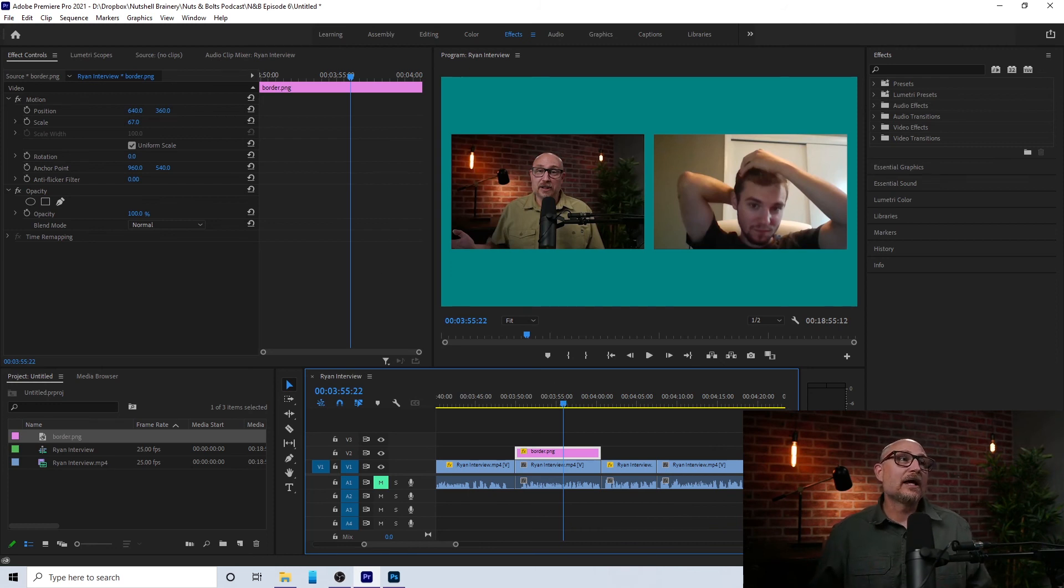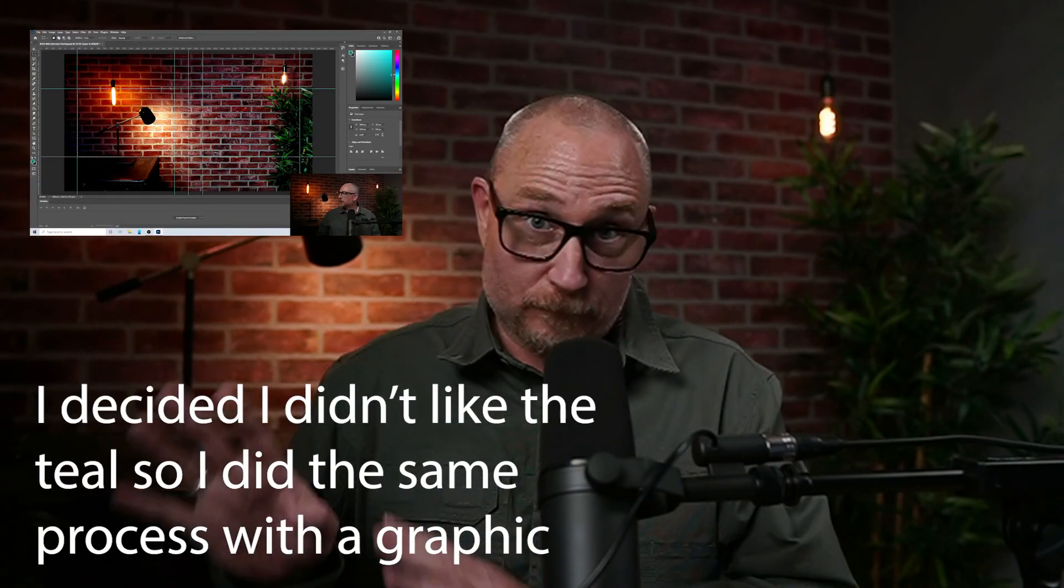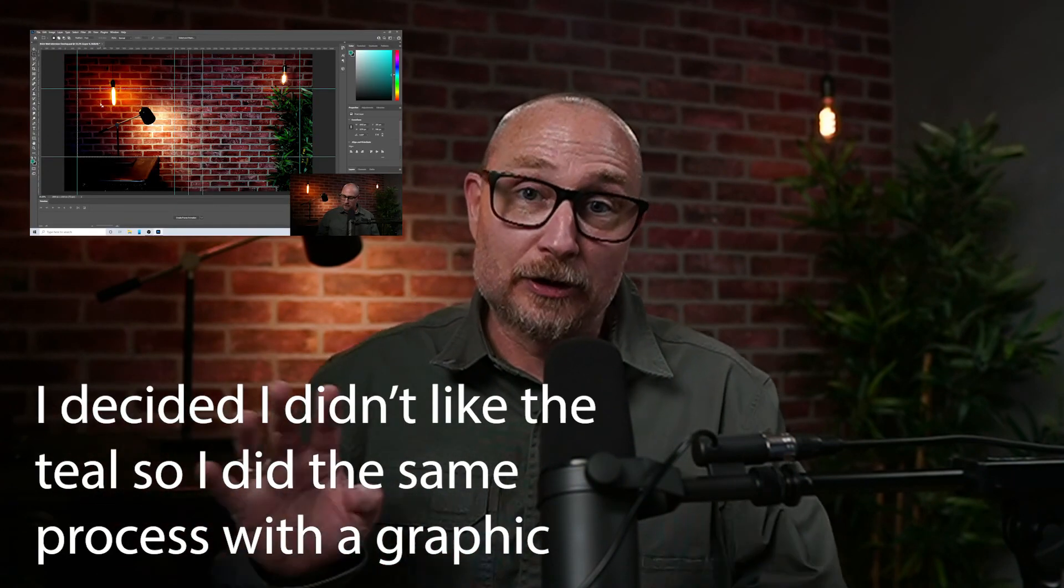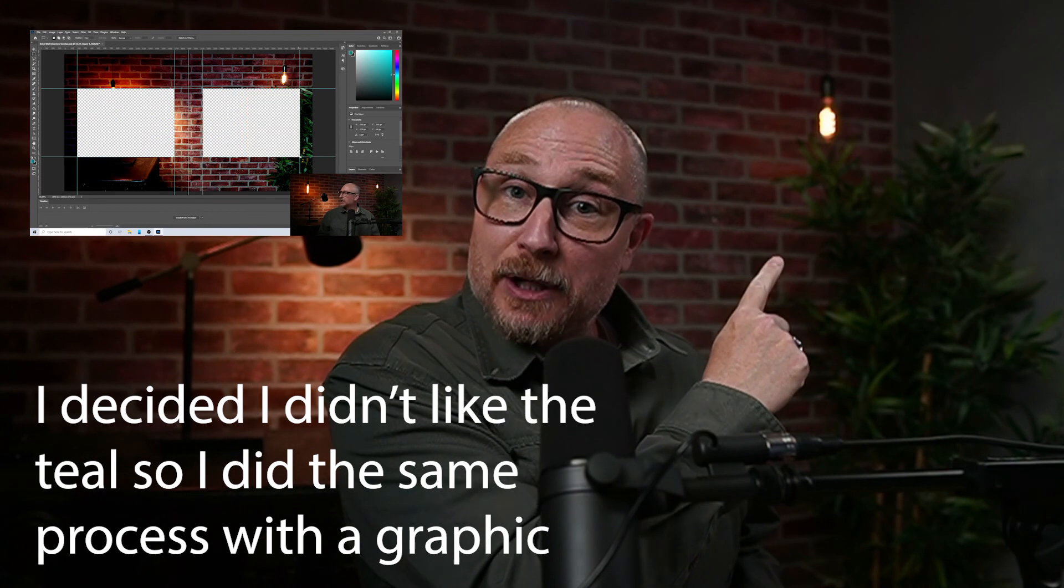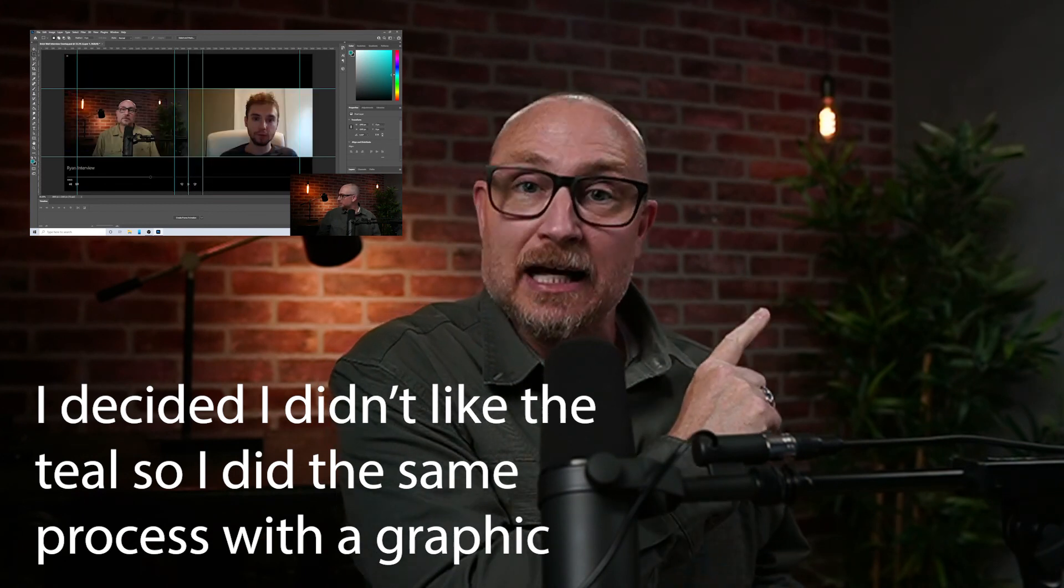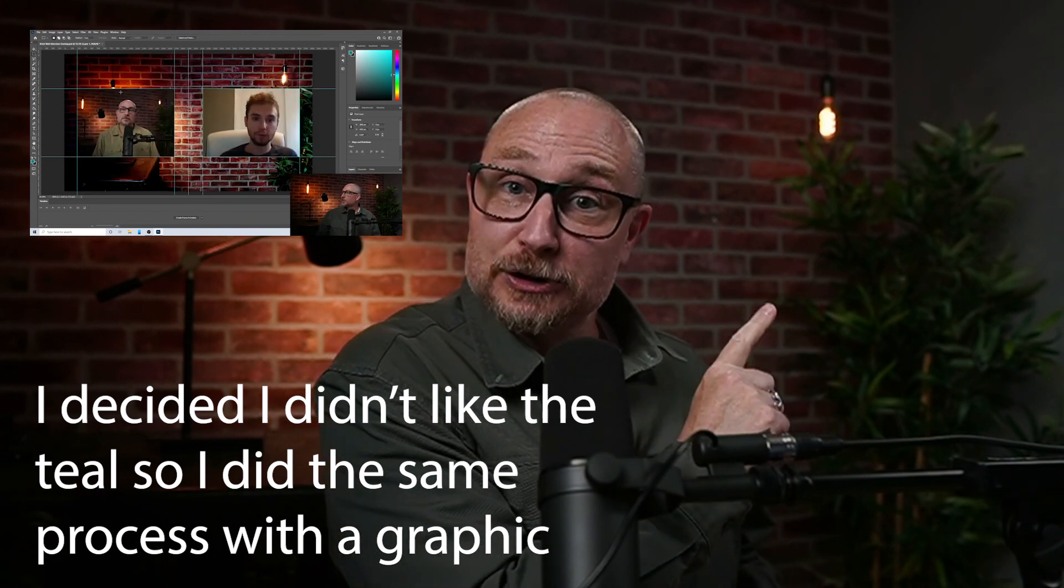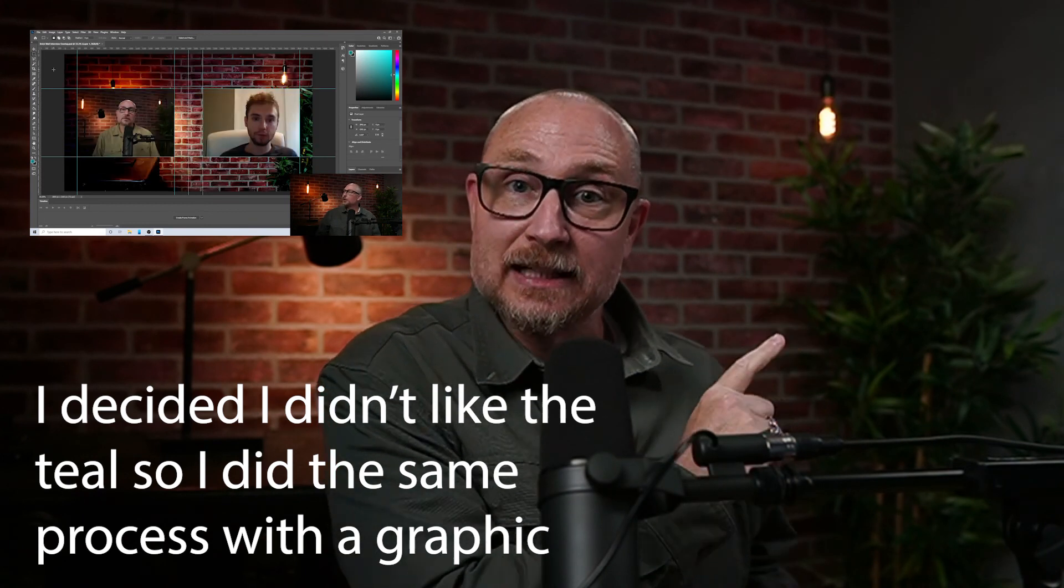Now, if you want to see how this all turned out for this particular interview, check out the link up here. This is in my podcast, nuts and bolts podcast, episode six. And if you go over to nutshell brainery on YouTube, you can actually watch this interview and you'll see what I did to make this look good. Okay. So there you go. I hope this was helpful. Give it a try. Have fun. And until we talk again, have a fantastic day.